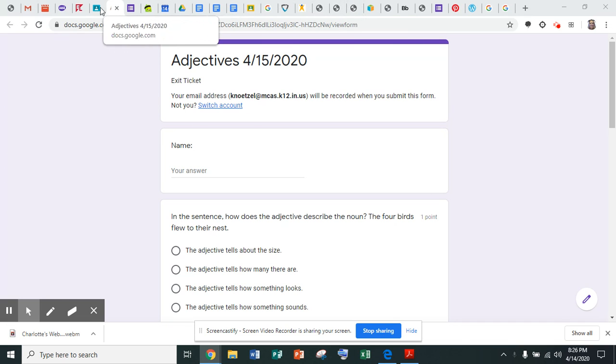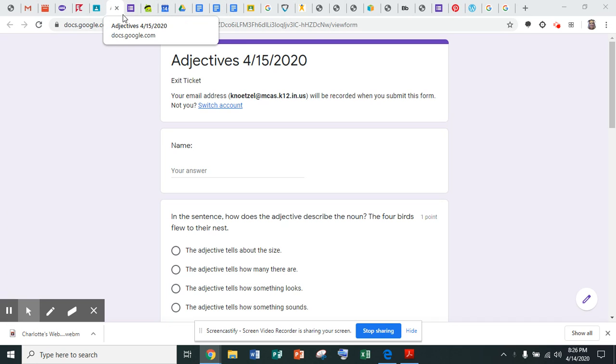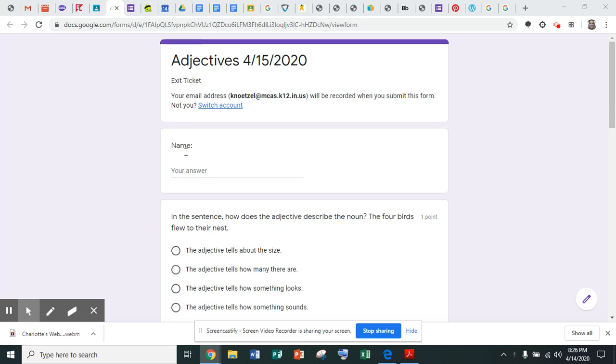These are the tabs up here. You can see Mrs. Notzel has a lot of tabs up here. So you can open up another tab up there and then you can fill out the form as you're listening to my voice.